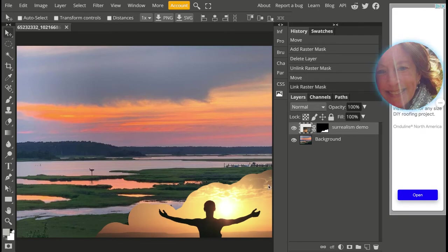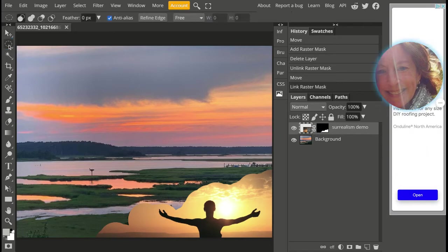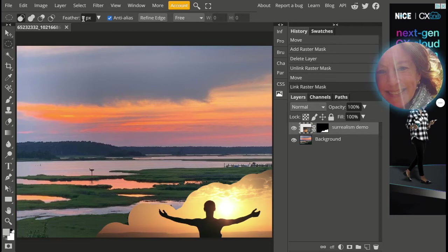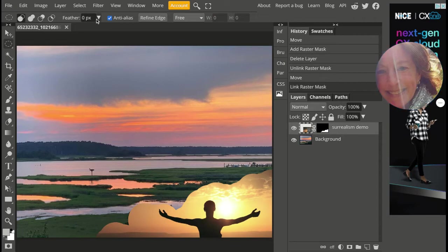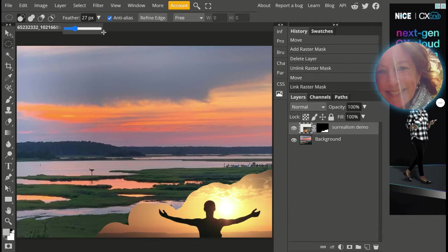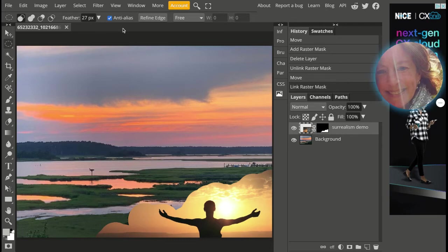Alright, then we will move on to feathering a selection. And what you want to do is click on any of your selection tools, and you should always put your feather pixel measurement in first before you draw your selection. So I'm going to click here and bump this up to about 27 pixels. That's the number of pixels that will be softened on the edge of your selection, so you can play around with this and decide what will work best for your project. I'm just going to pick 27.